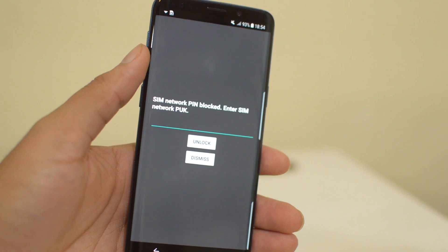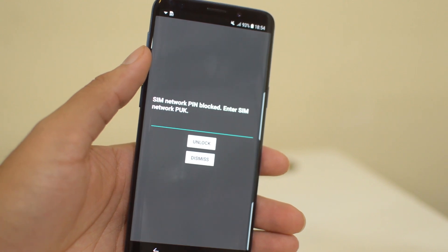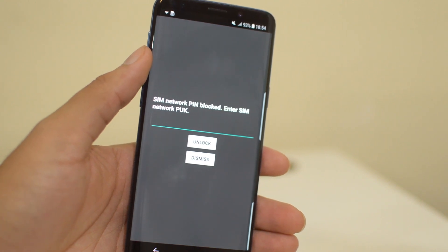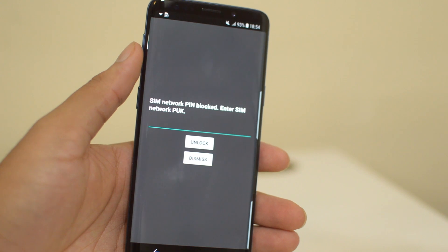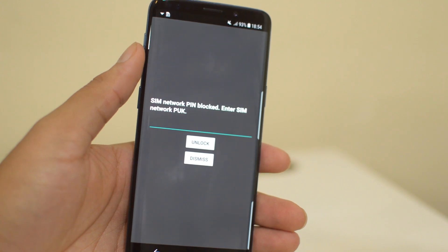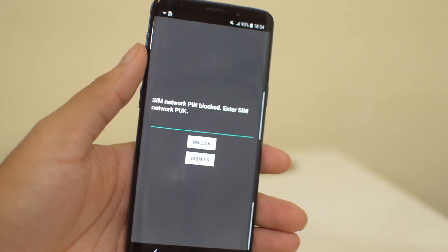If you're trying to PIN unlock your Samsung phone and get declined 10 times, this error will pop up saying the SIM network PIN has been blocked and that you need to enter the SIM network PUK.